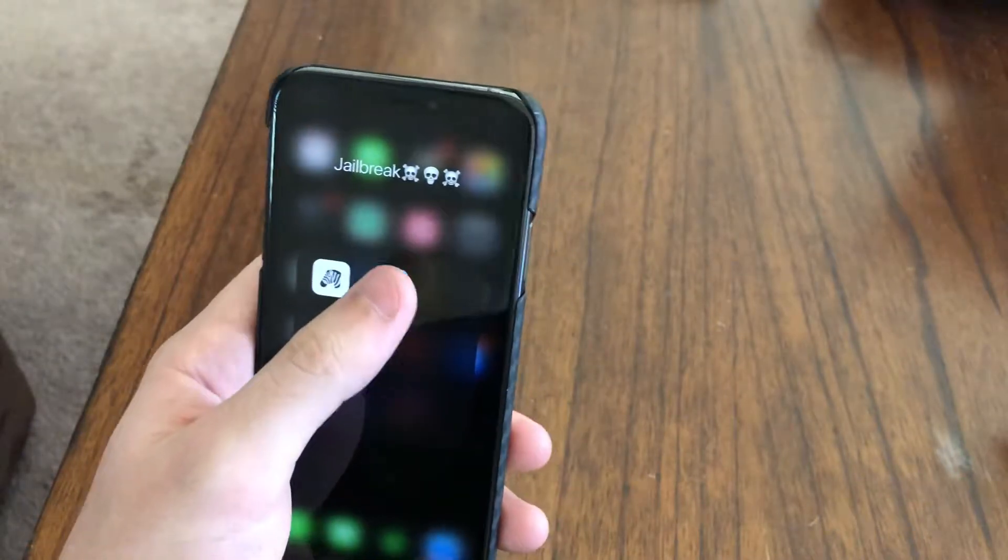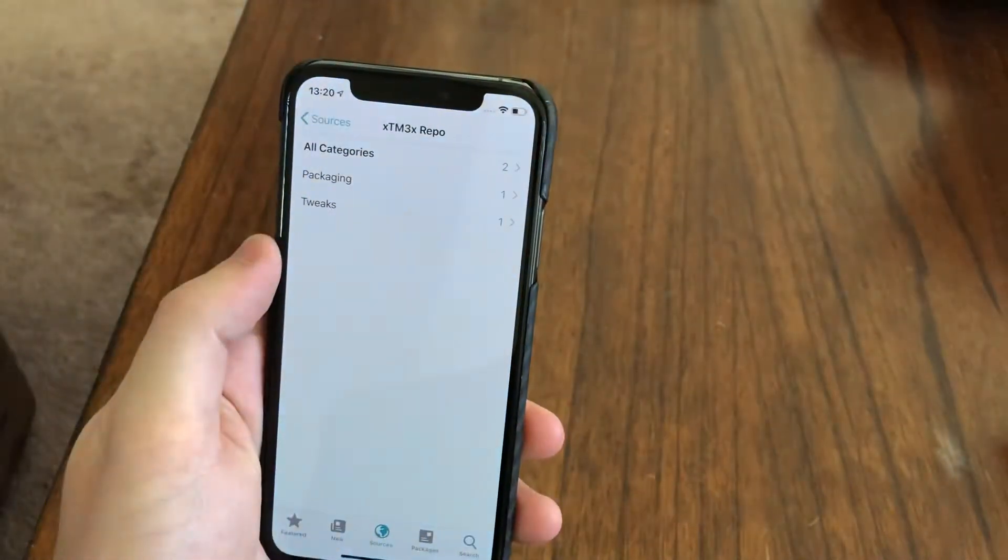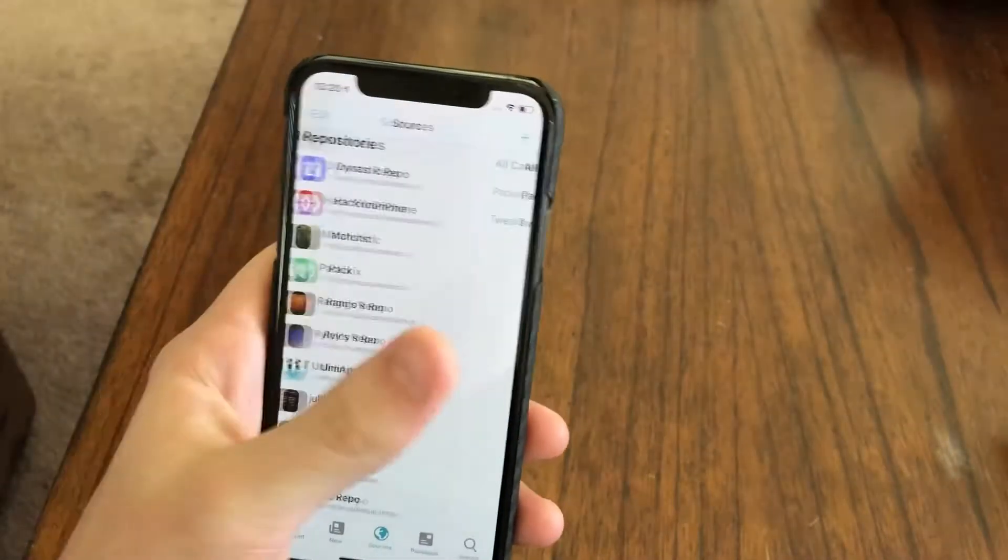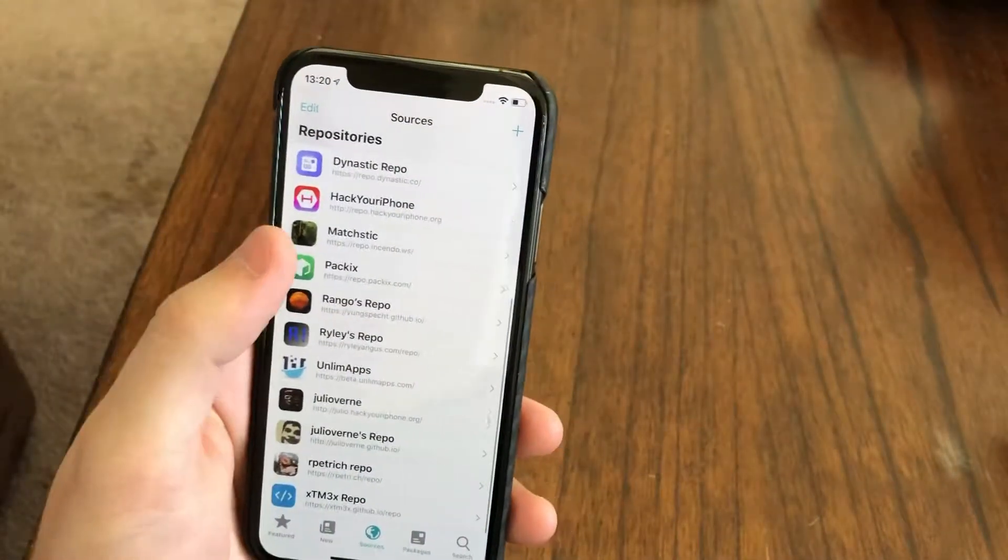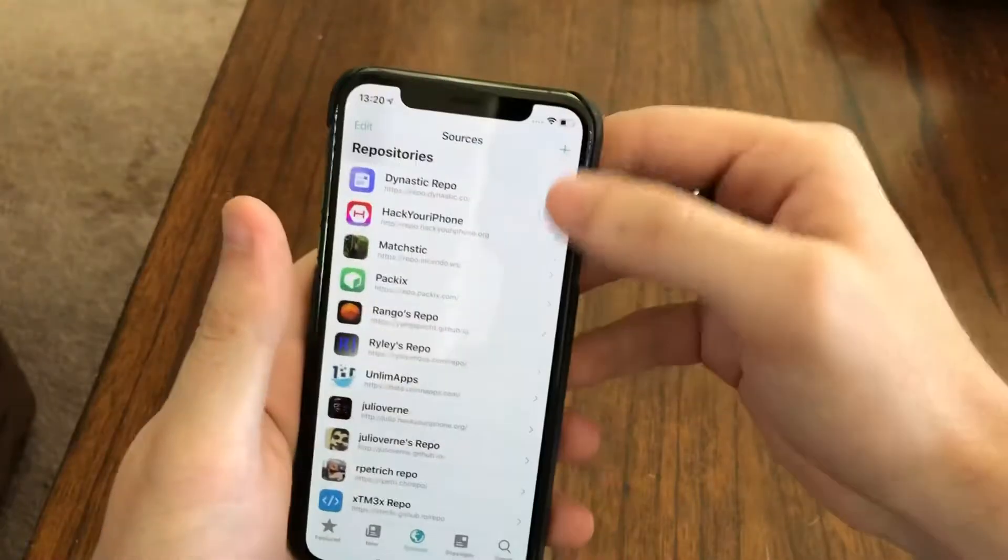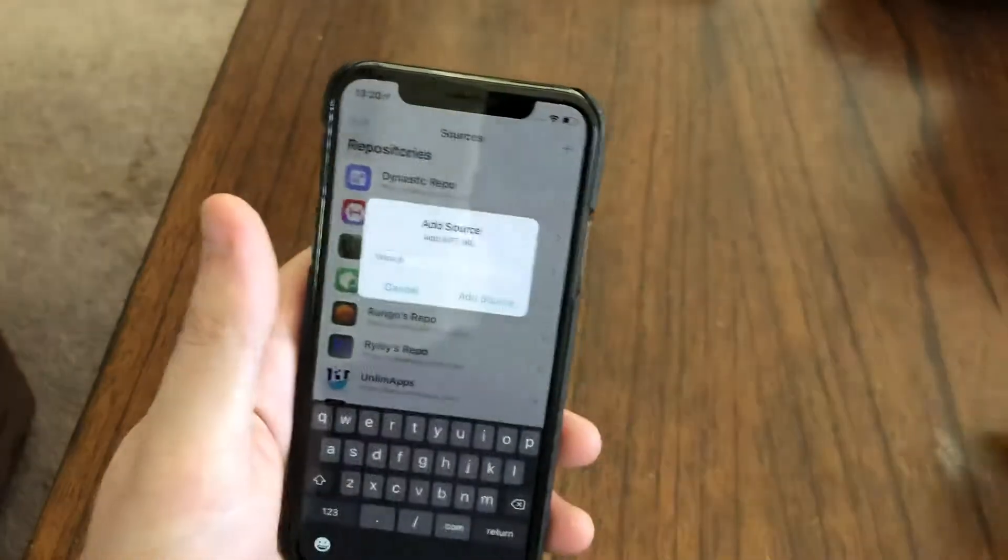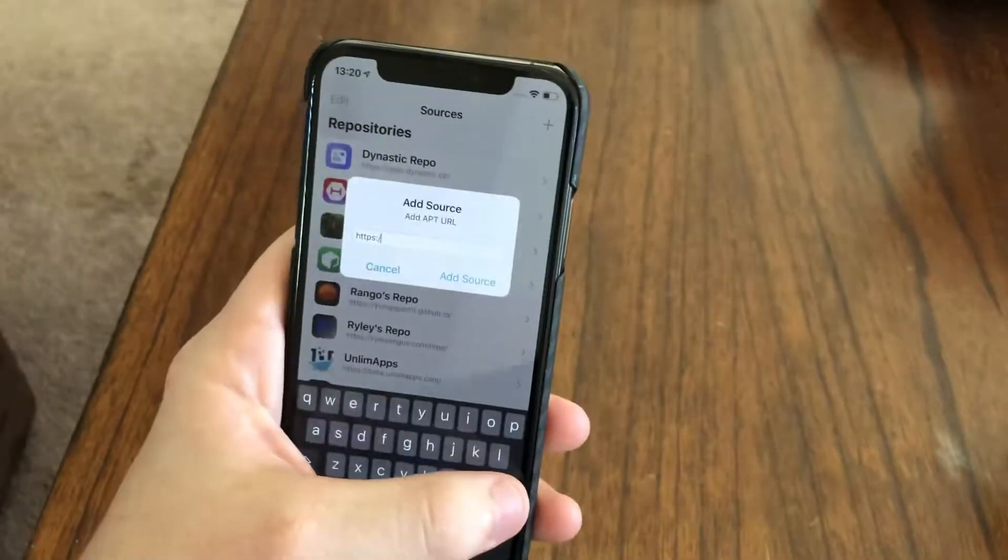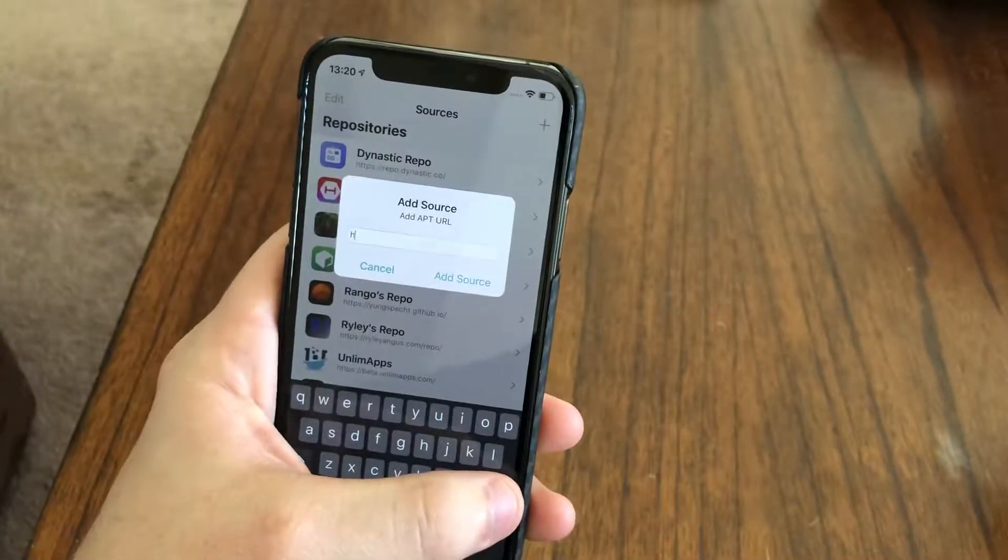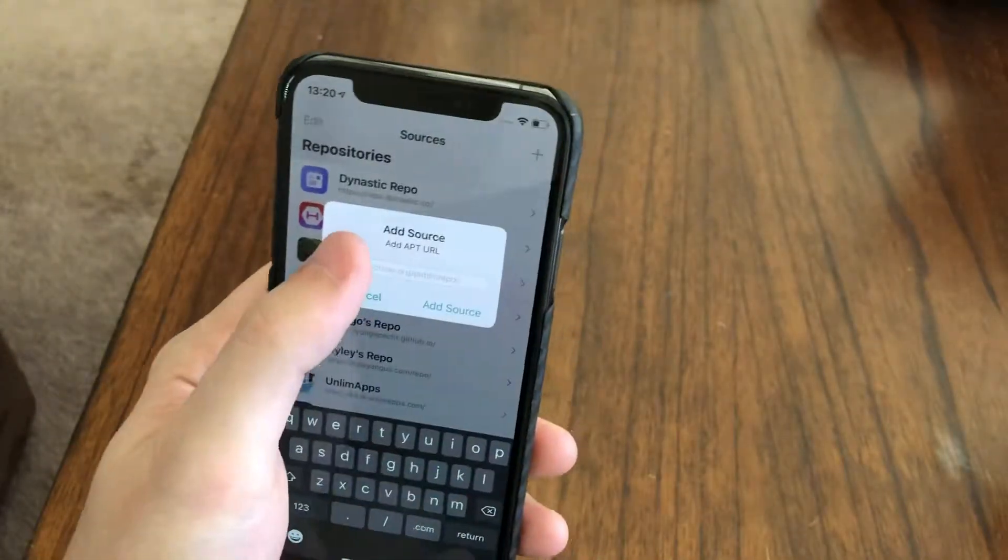First thing you want to do is go into Cydia. You're going to want to add this repo that's gonna be on the screen right now.